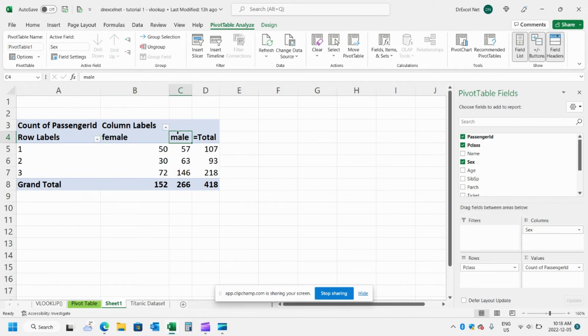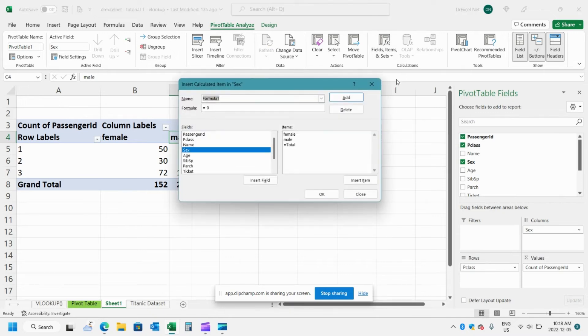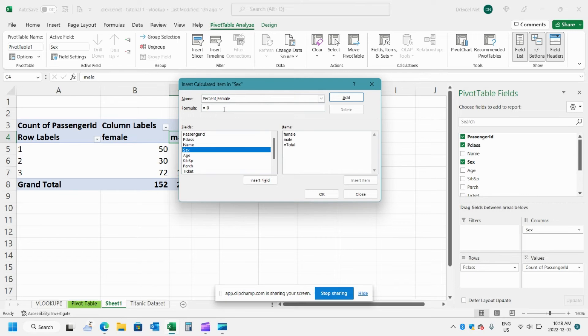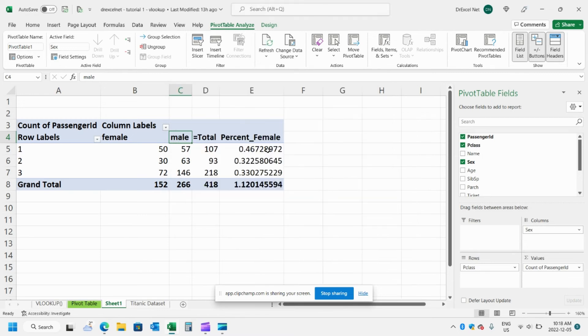So again let's click one of the column headings and we'll go to calculated item and we'll do percent as our column name. And this time we're going to do a division. So we'll do female, double click that, divided by total, hit OK.